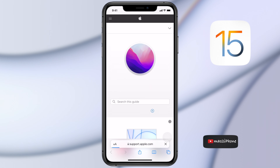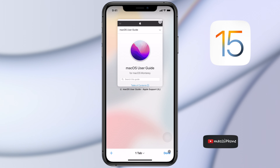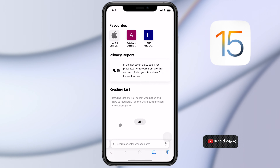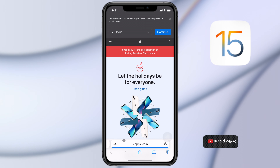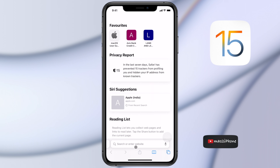To open multiple tabs, tap on the 4 square icon or plus icon to add multiple tabs. Now tap on the square icon. All open tabs will be seen as a grid view.